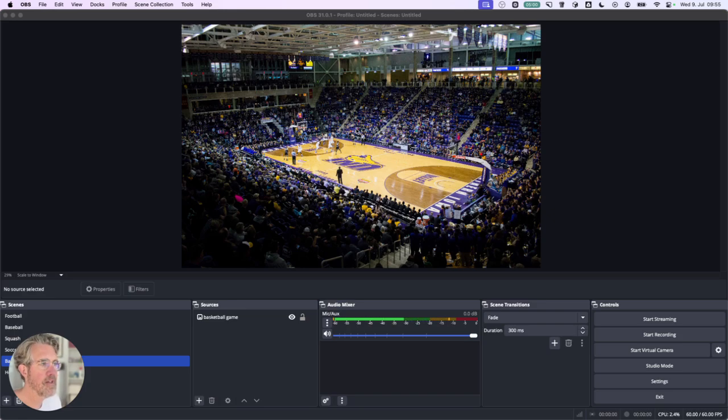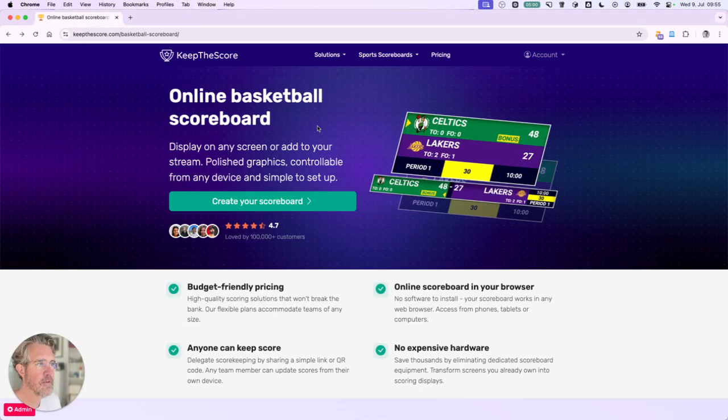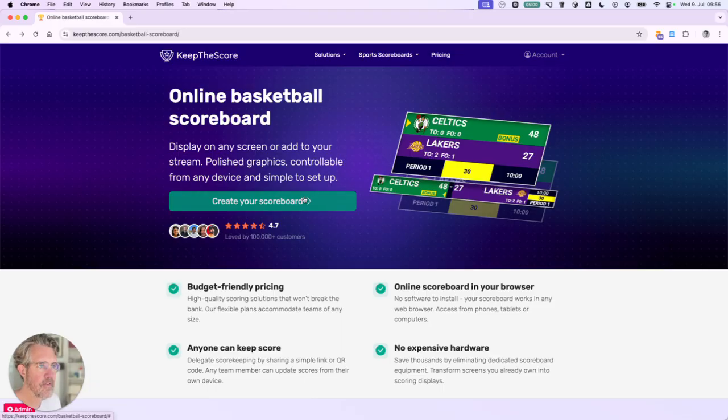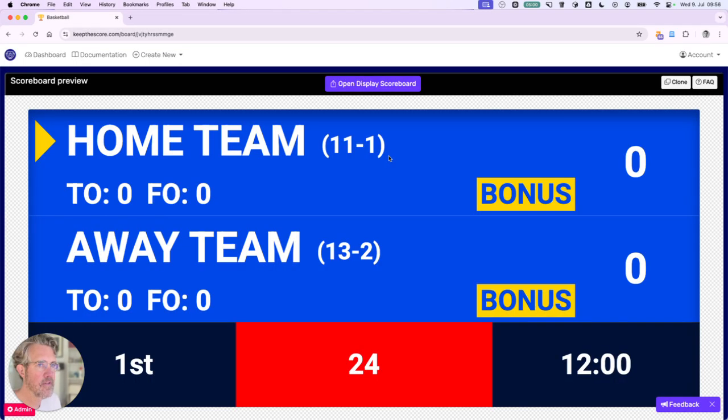So we're gonna use Keep the Score which I have open here. Keep the Score is awesome. I'm on the home page. I've already created an account. I'm now going to click on create your scoreboard and the scoreboard is created.